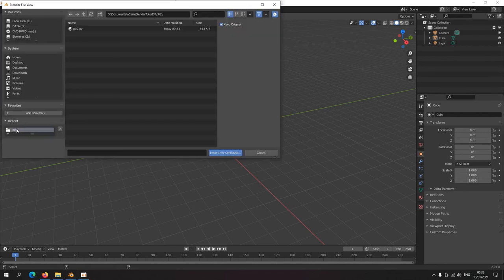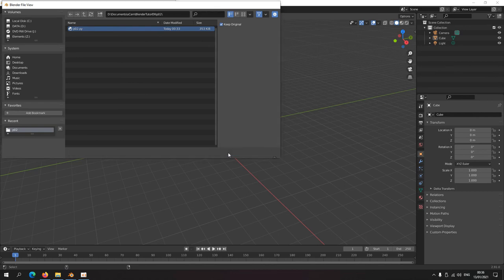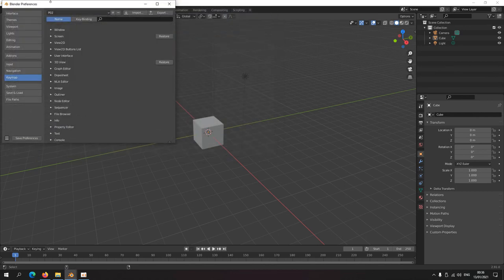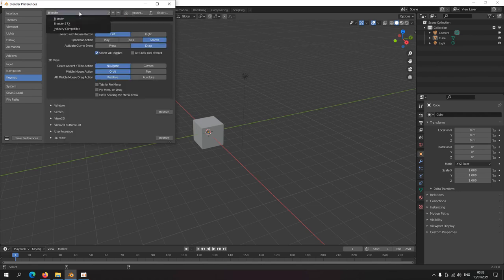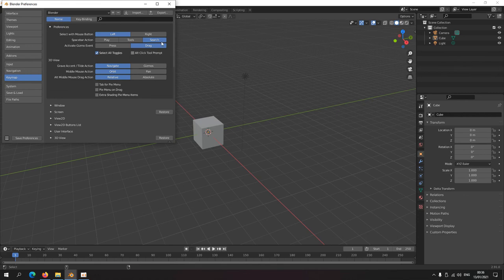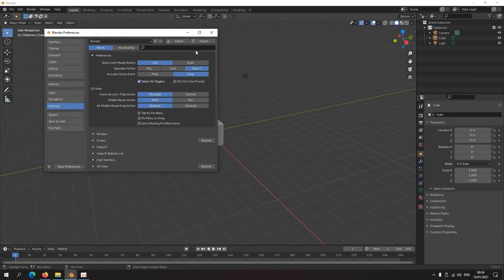So let's import a key setting here: P02 input key configuration. And now you can see here you can work with Blender or P02. And then I can just click minus and then this keyboard configuration is gone again.